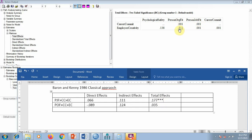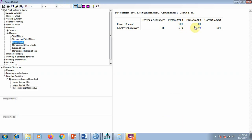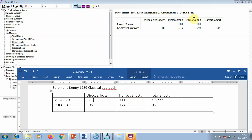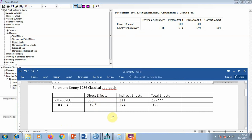Similarly, for direct effects: person job fit's direct effect has a p-value of 0.095, which is insignificant, while person organization fit's direct effect has a p-value of 0.032, which is significant — one star. One star means less than 0.05, two stars means less than 0.01, and three stars means less than 0.001.